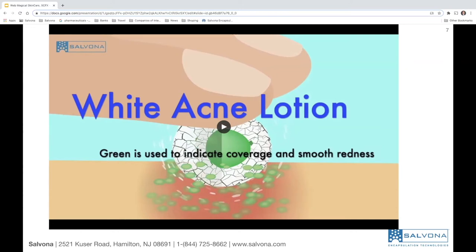However, consumers would like to see the effect immediately, which is very difficult to convey. That's why we are using Cell Color Effects white-to-green. We use white because we want to blend it into the lotion, and white-to-green because when green is released it can overcome and reduce the redness — the red color coming from the inflammation.